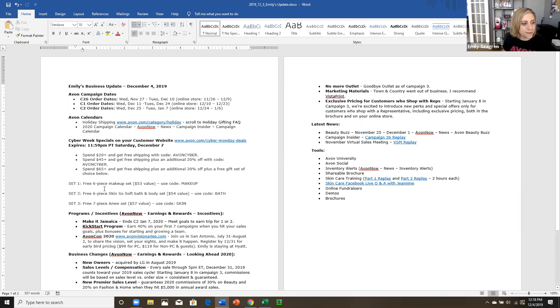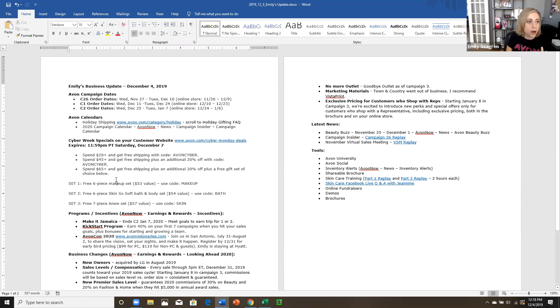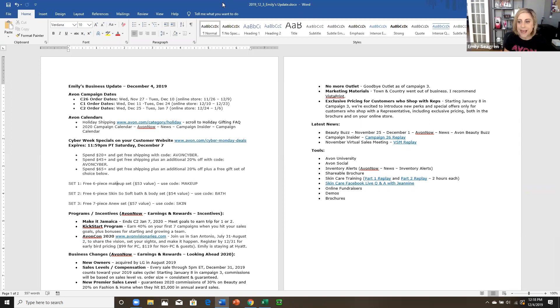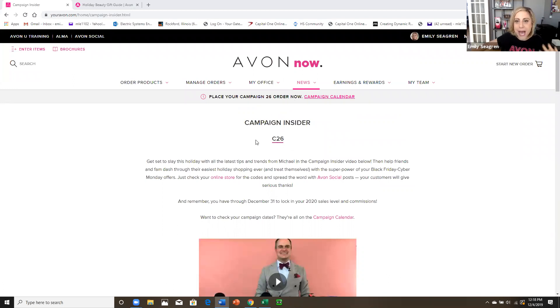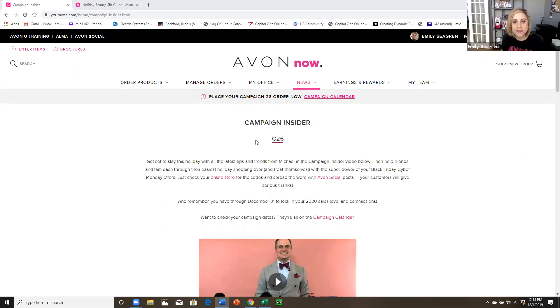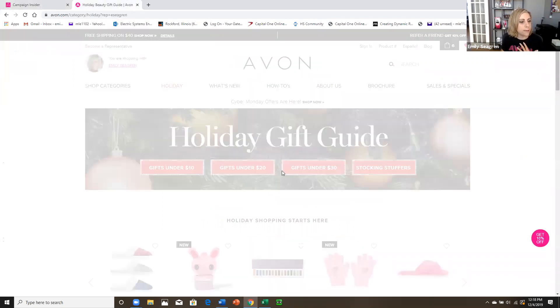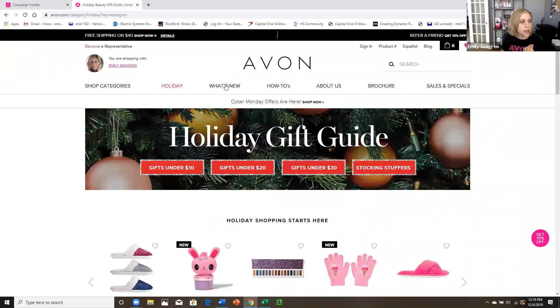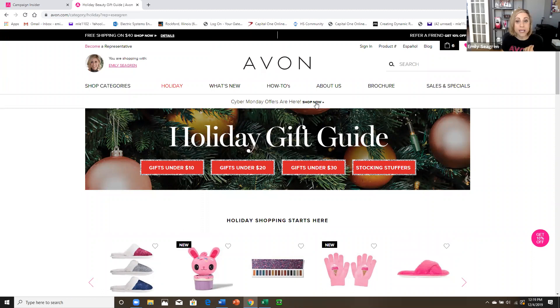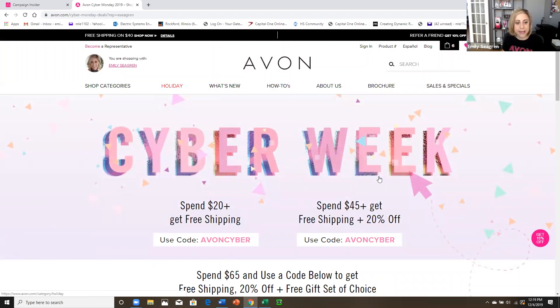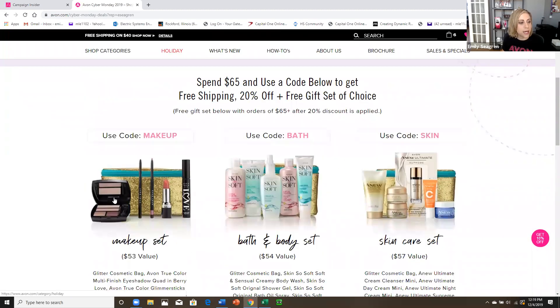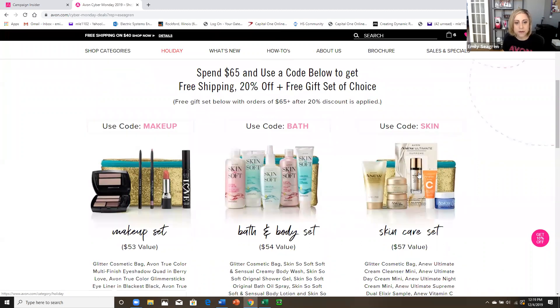They can spend $65, which is the best deal of all because they get free shipping 20% off. Plus they get to pick out a free gift set. And these gift sets are substantial. They are cool. You guys, I was excited to see them. There's a makeup option. There is a Skin So soft option and there is an Anew set. So I've been looking closely at my online orders, seeing what people are picking out. And that's something I do to really kind of notice trends, notice what's popular so that I can gear some of my marketing. So let me go here and Cyber Monday offers are here. So we click shop now.